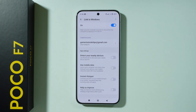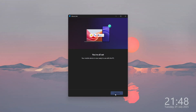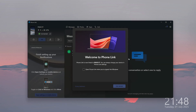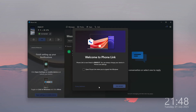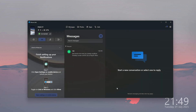On your computer you should now see that you are all set, so press Continue and you should find a welcome message. If you want, you can open PhoneLink whenever you sign into Windows. I'm just going to press Get Started.